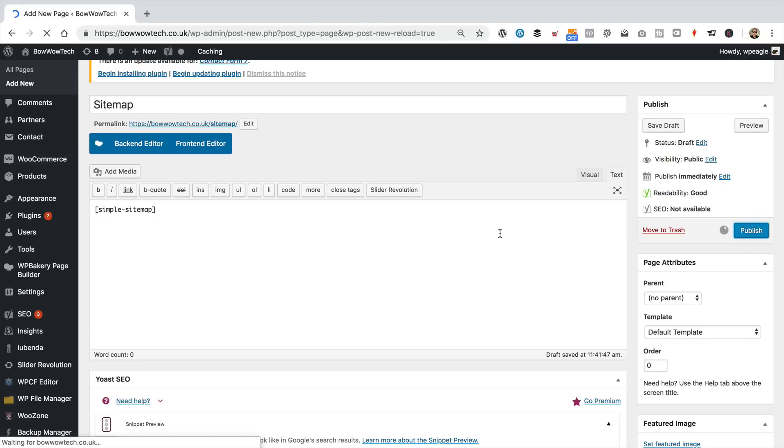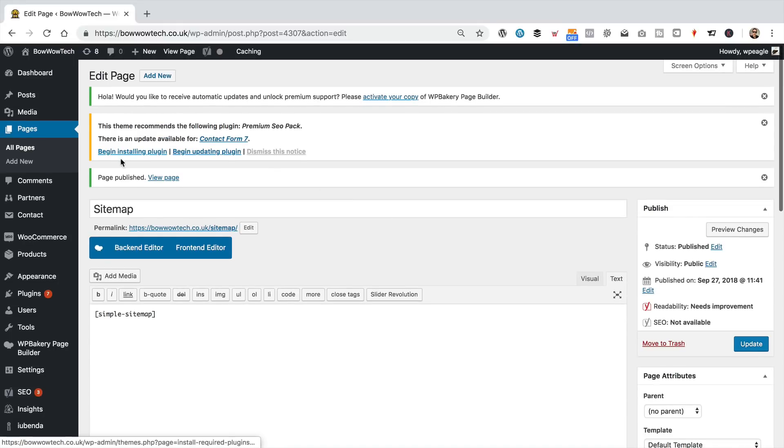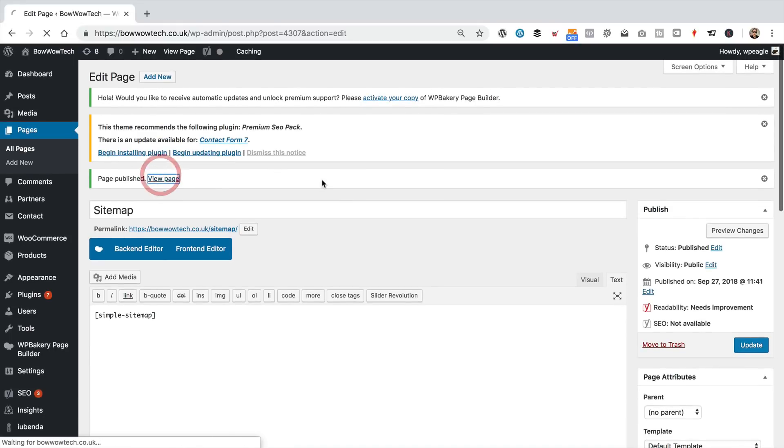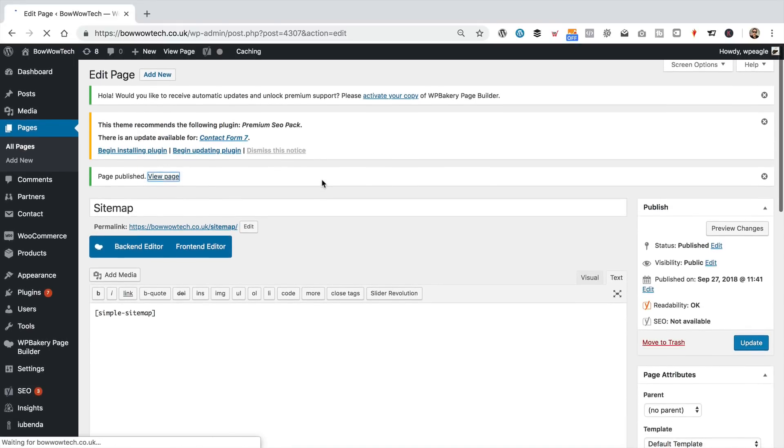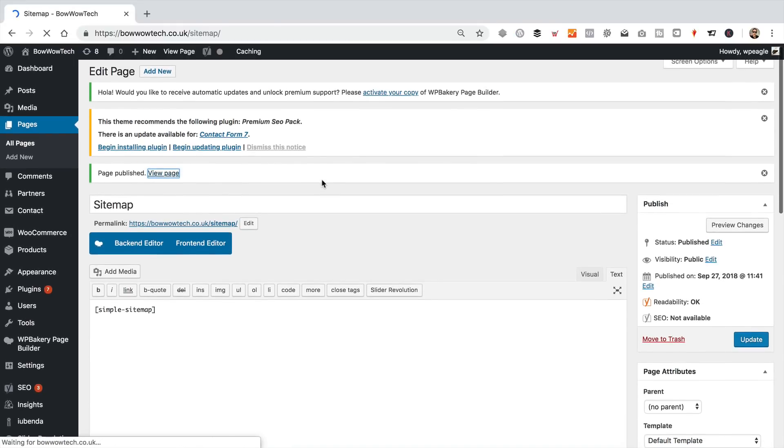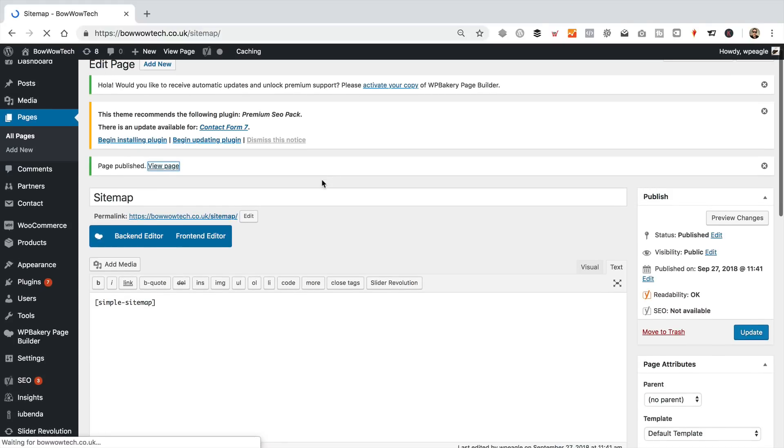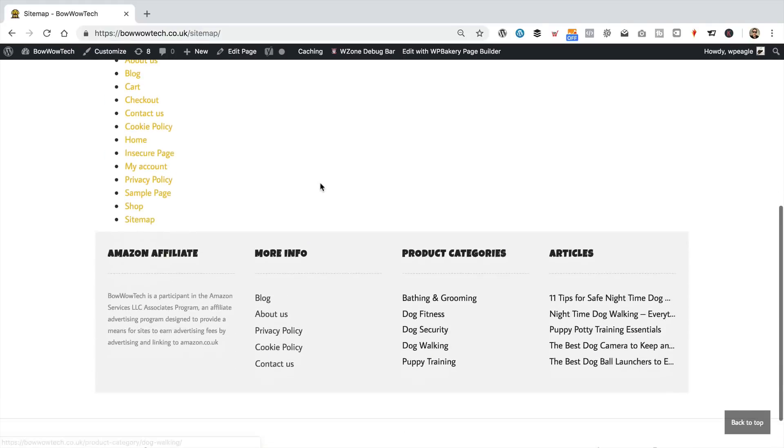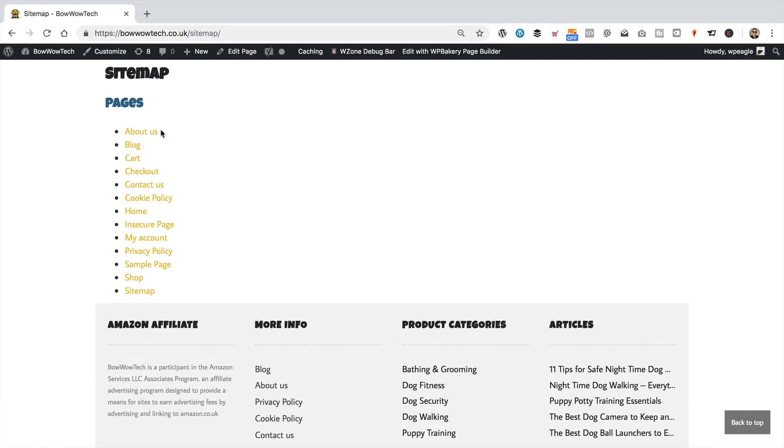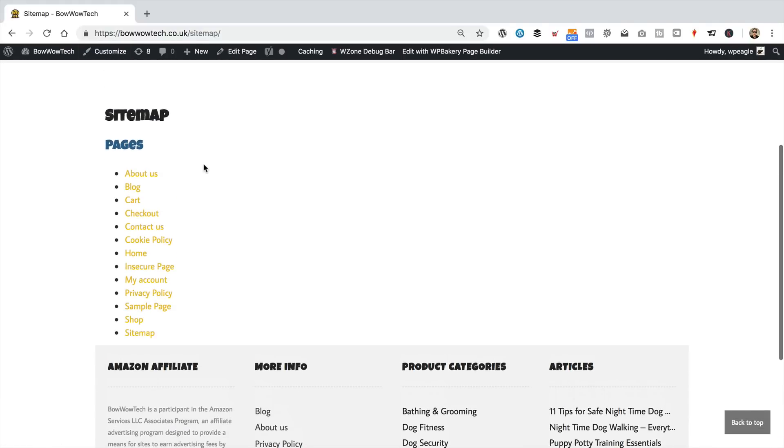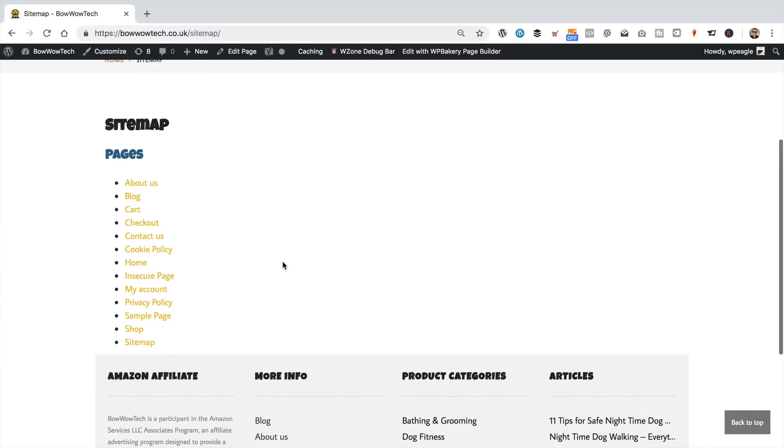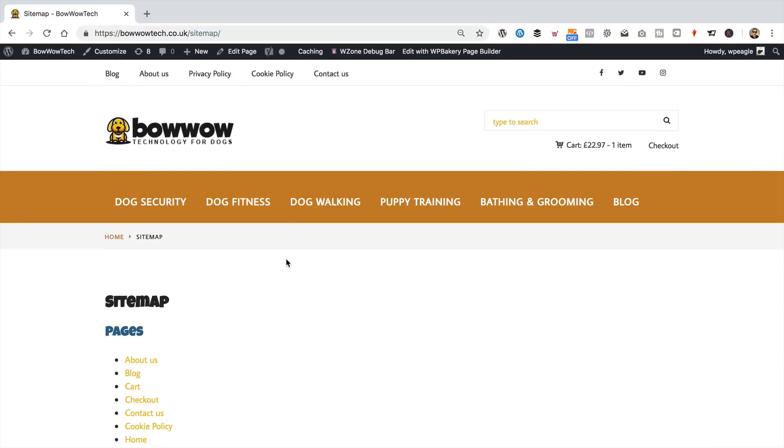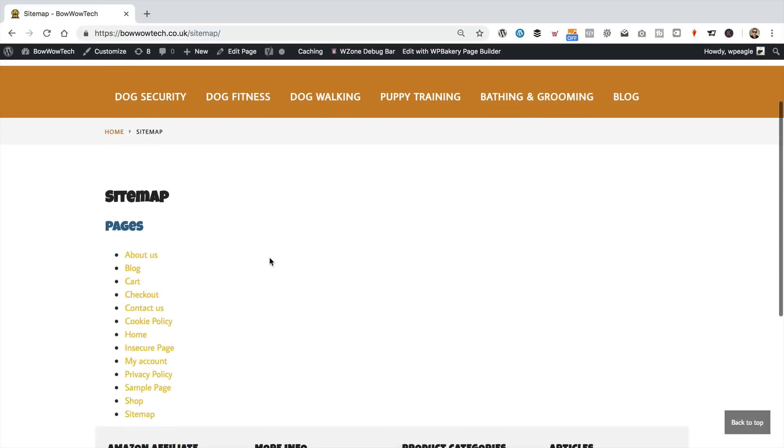So, let's go and have a look at what it looks like without any extra attributes or variables or whatever. I'll just click View Page, and here we go. So, the default is, it's just going to show your pages, but I want to show products and posts as well.